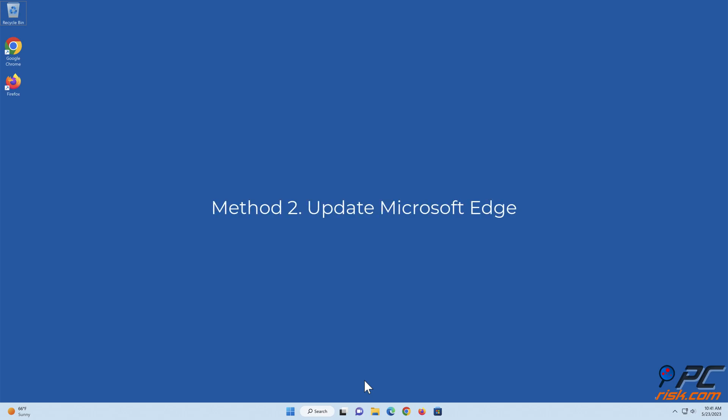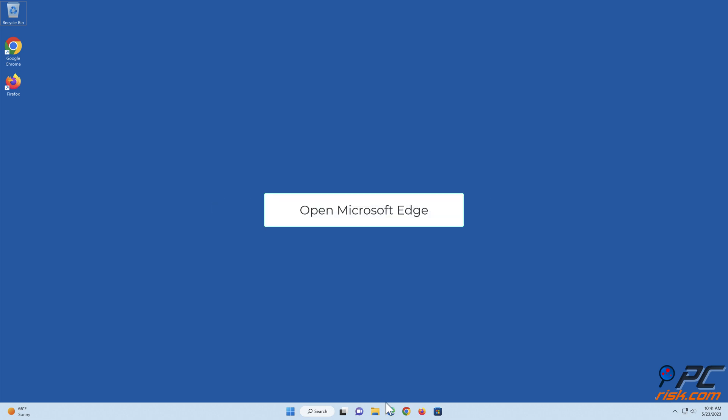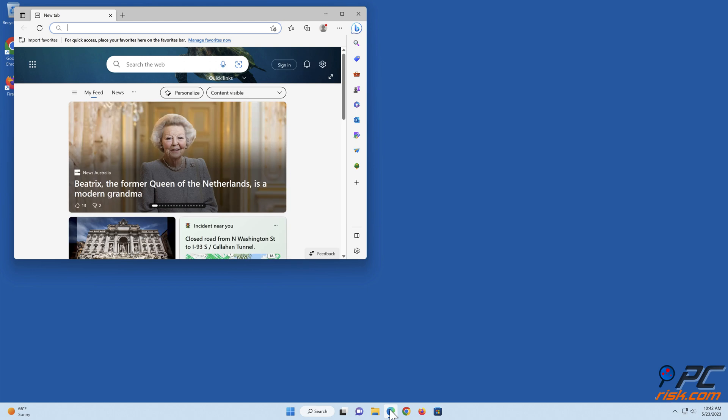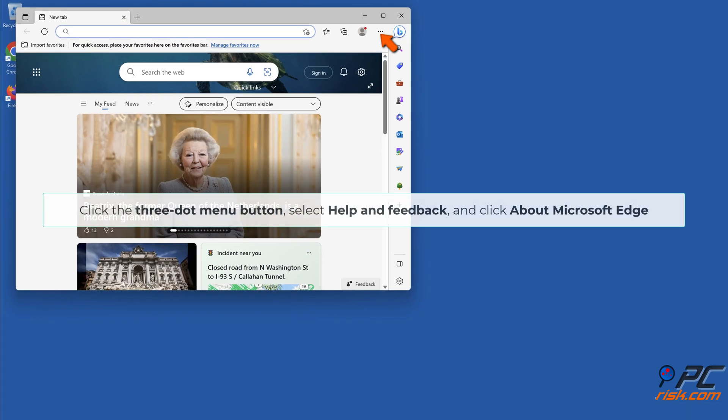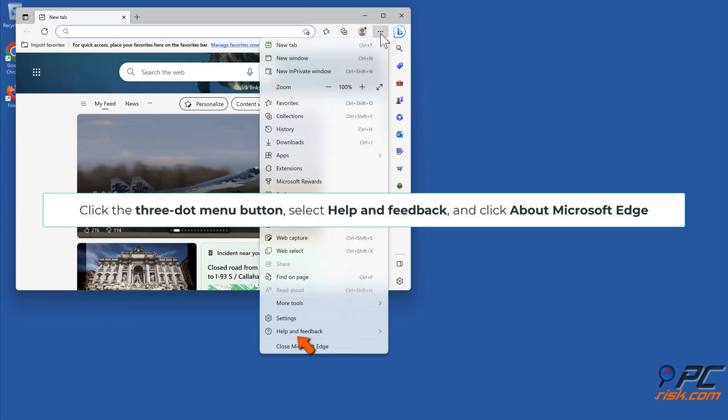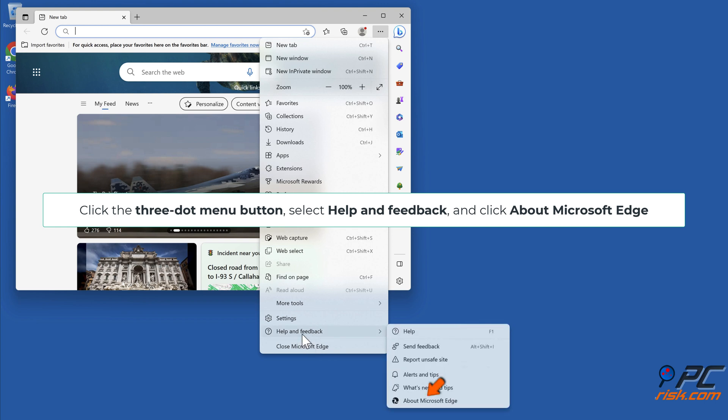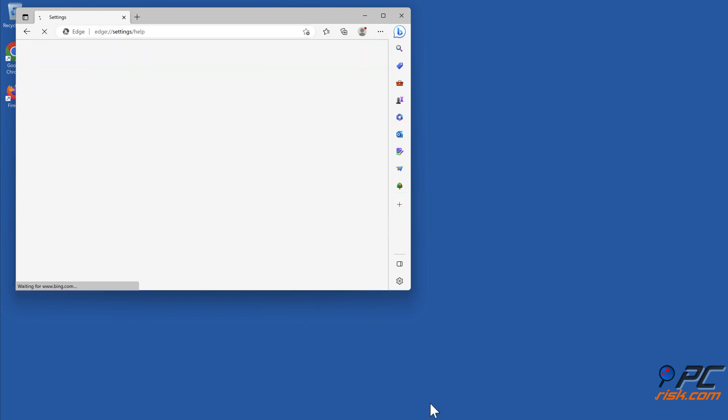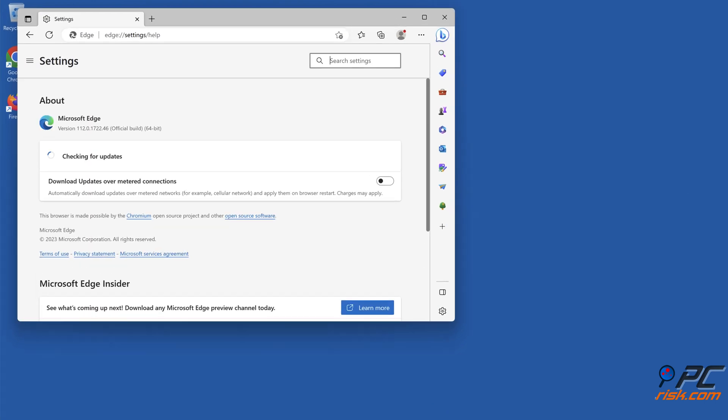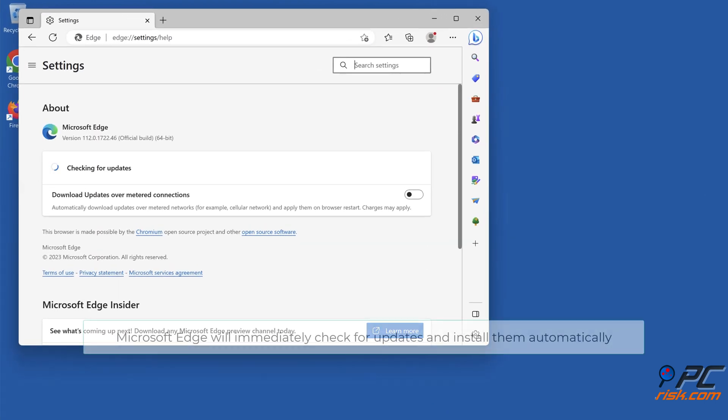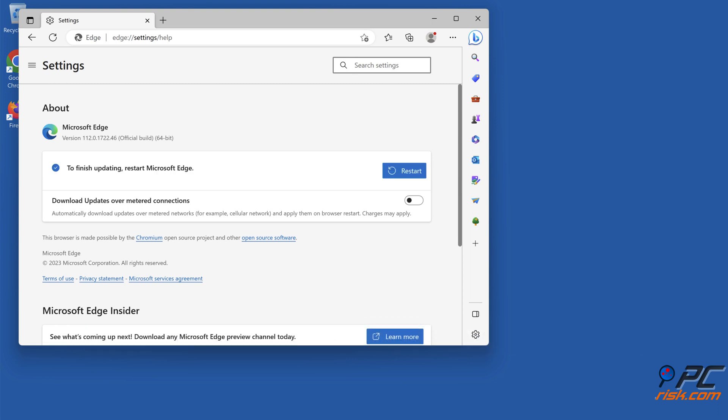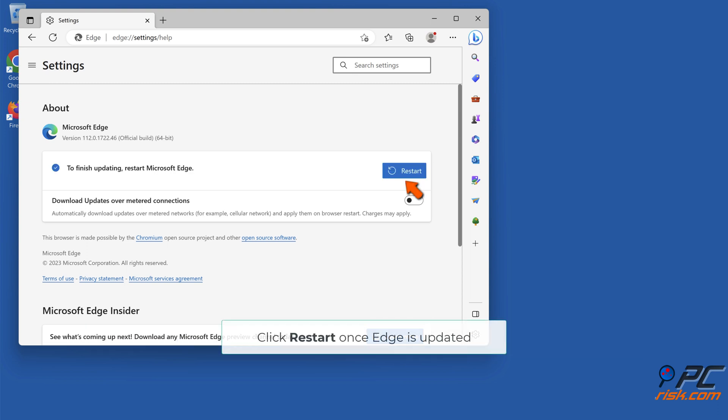Method 2: Update Microsoft Edge. Open Microsoft Edge, click the three dot menu button, select Help and Feedback, and click About Microsoft Edge. Microsoft Edge will immediately check for updates and install them automatically. Click Restart once Edge is updated.